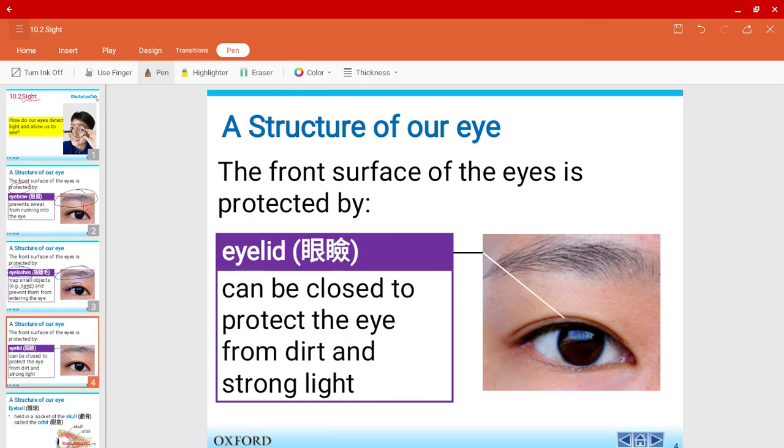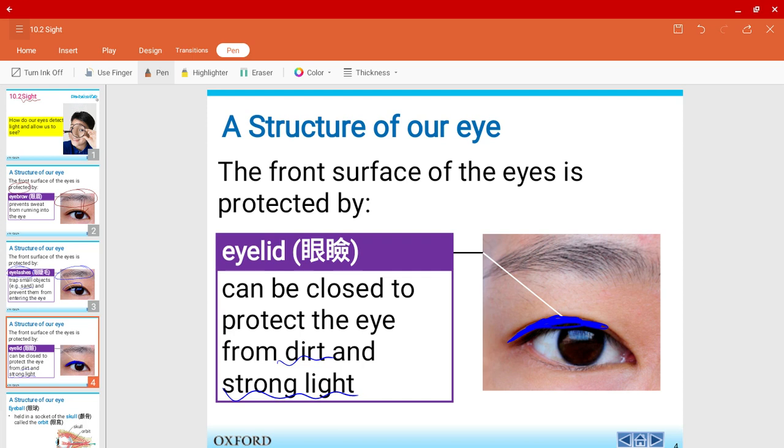Moreover, we also have eyelids, which is this part over here. Of course, when we're sleeping, our eyelids are closed and we can close it to protect our eye from any dirt or very strong light. For example, if we try to look at the sun, our eyelids will automatically want to close or shut our eyes because the light is so strong.